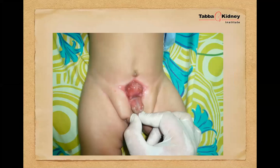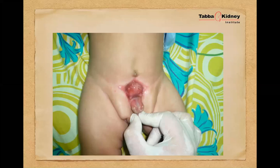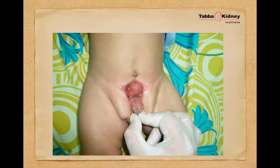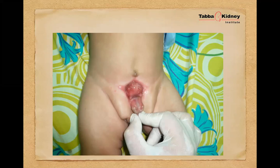Another picture shows the exstrophy-epispadias complex in a male child. The bladder plate is protruding, and in this picture you can see two ureteric orifices coming out of the bladder plate. They appear this way in most cases, though sometimes they are not prominent and are difficult to see even under anesthesia. Also notable is the low-set umbilical cord or umbilical point — in most exstrophy bladders there is no umbilicus, or sometimes just a small hump at the upper part of the bladder plate.